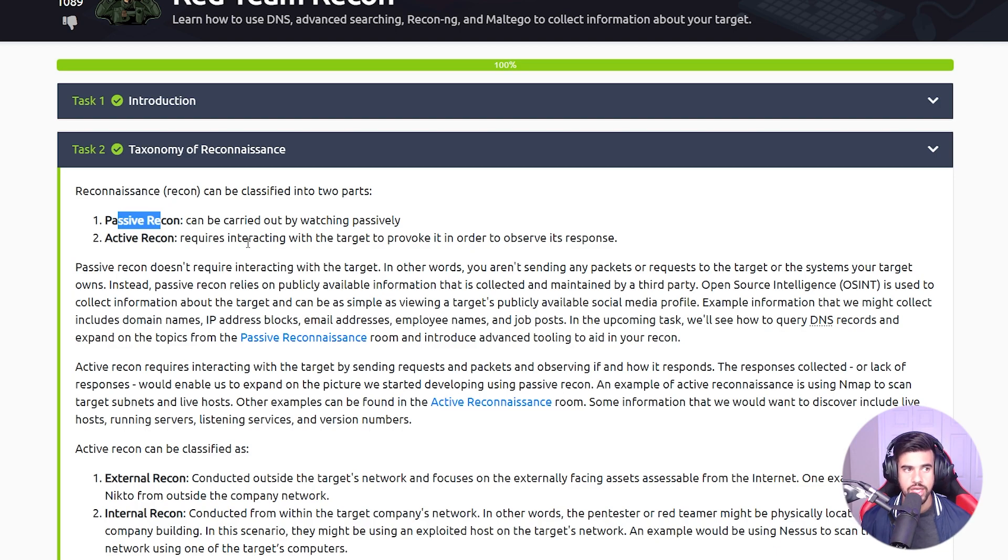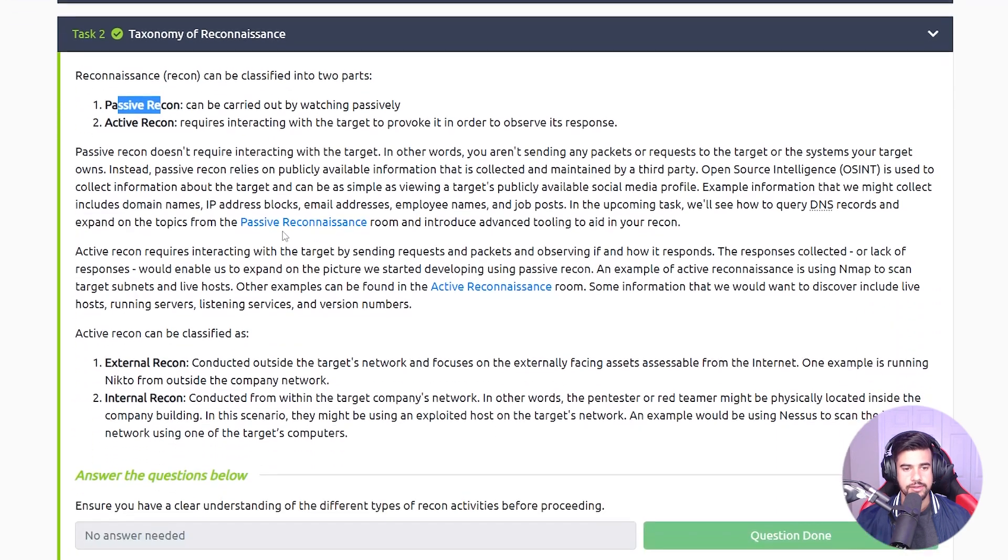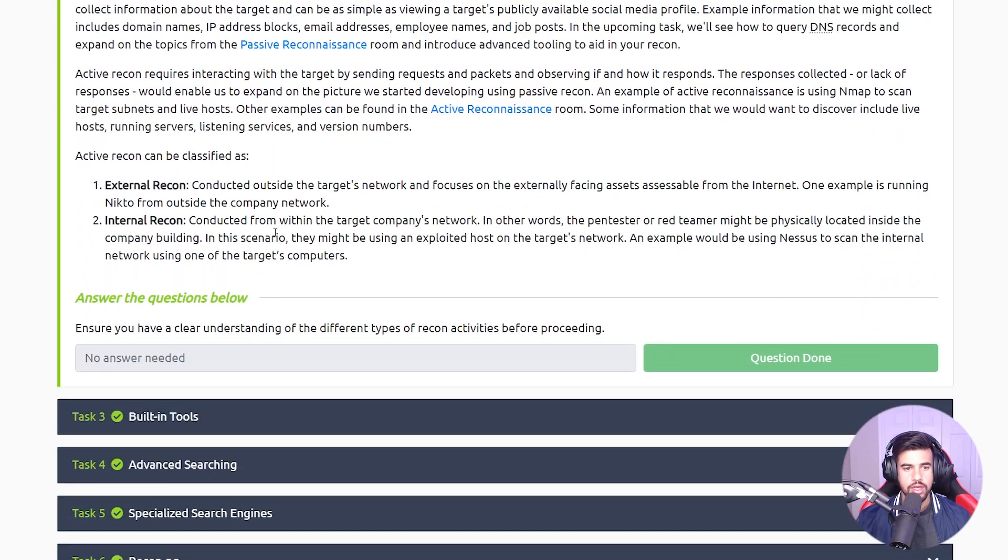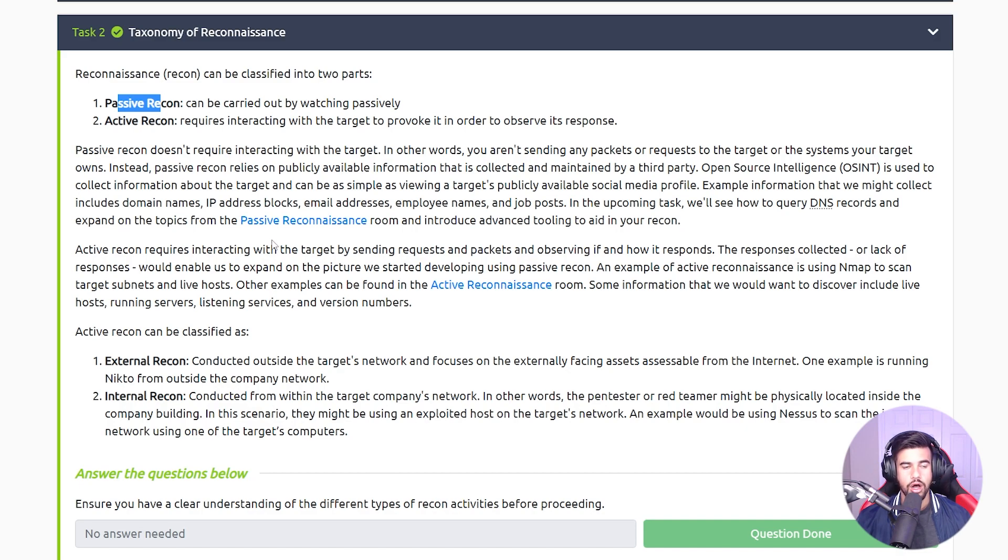So you're not directly sending any data to the client. And when I say data, I could mean as little as going to their website. If you go to the website of your target, you are leaving an artifact.